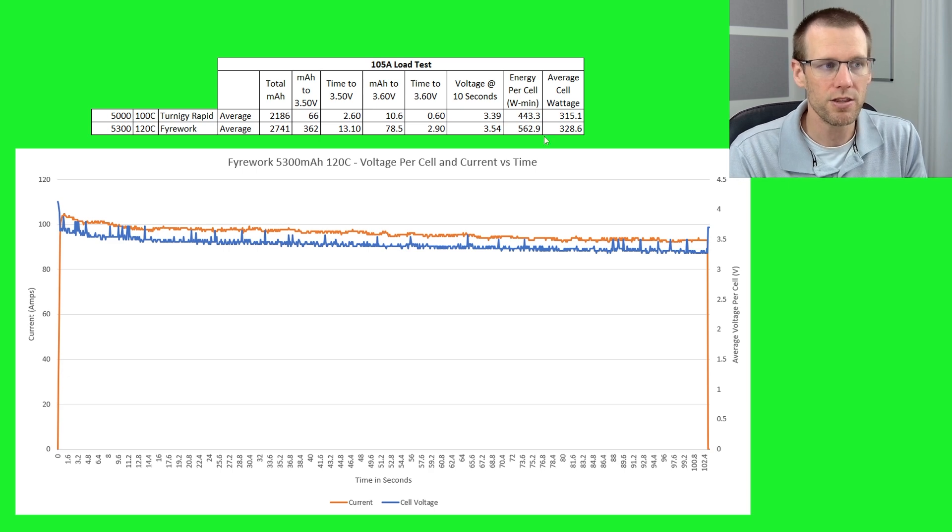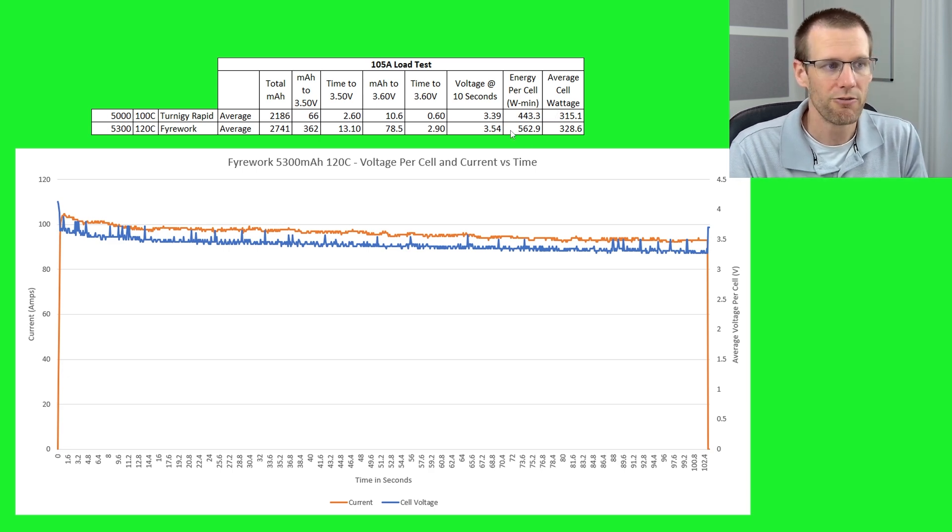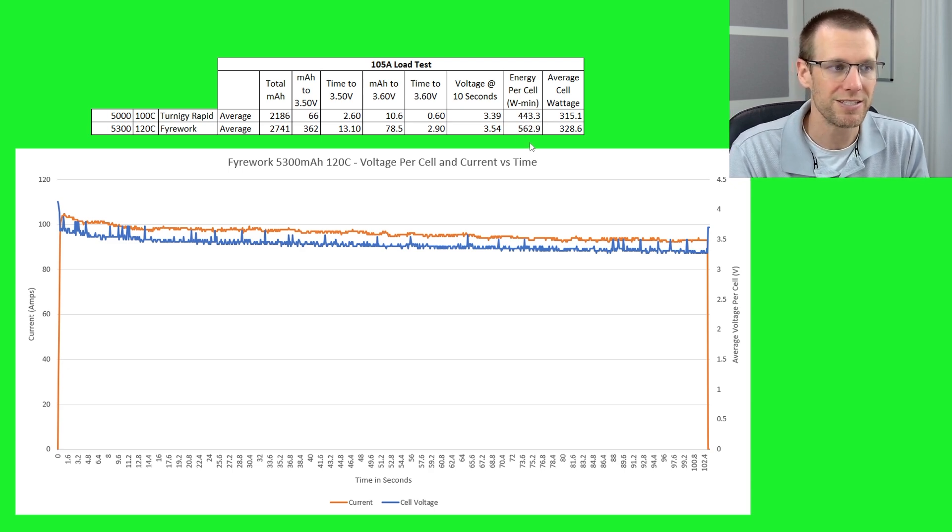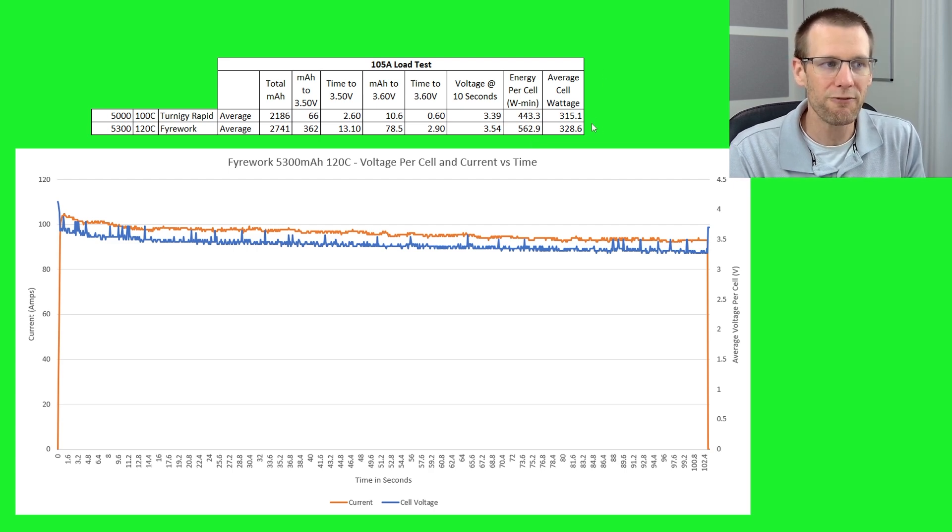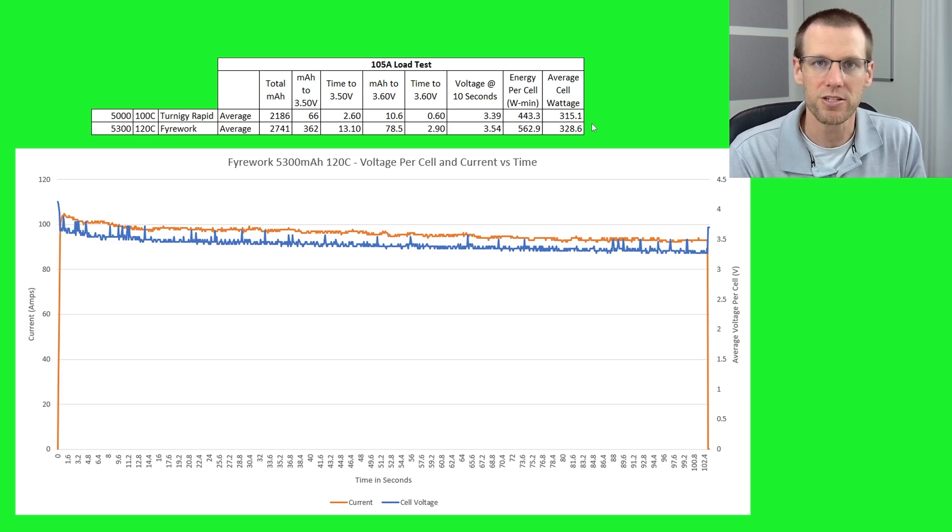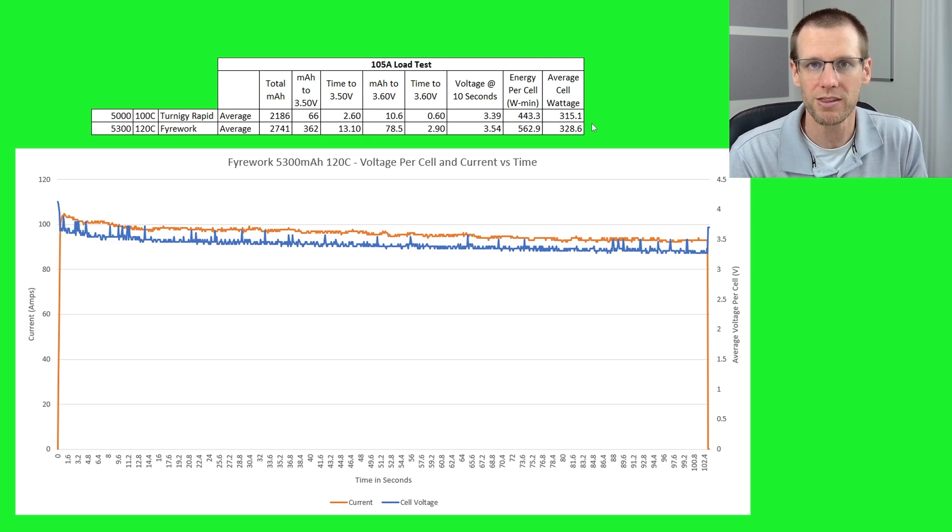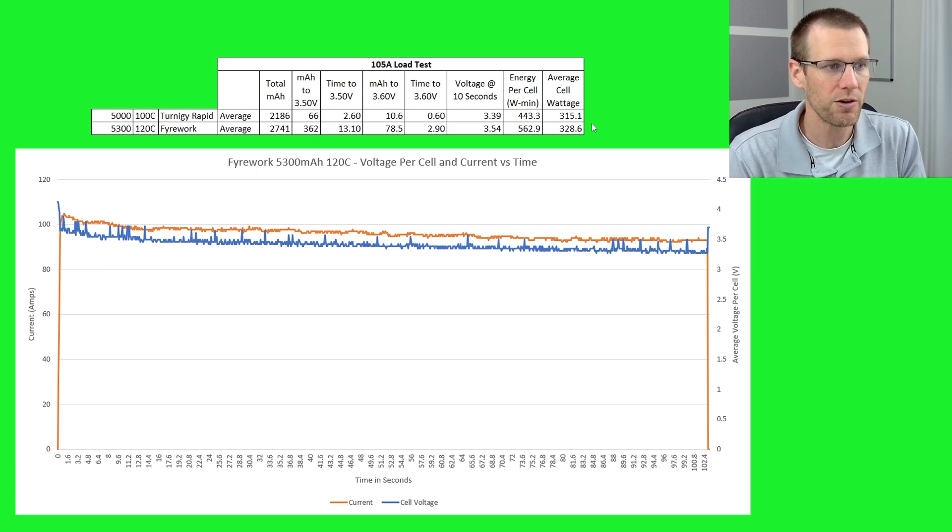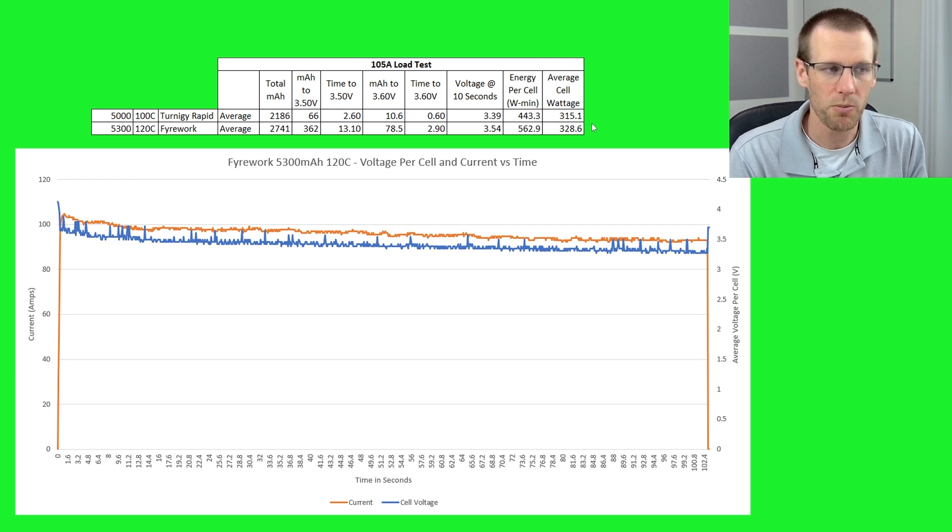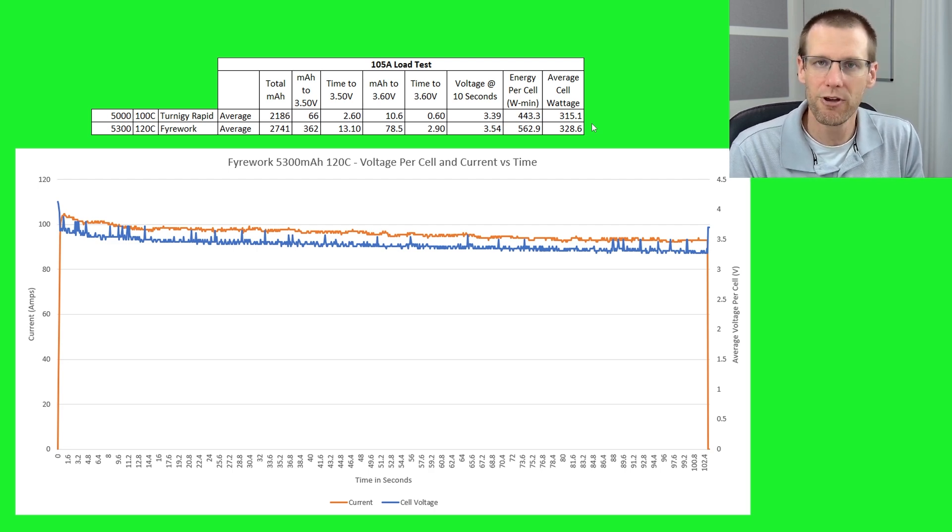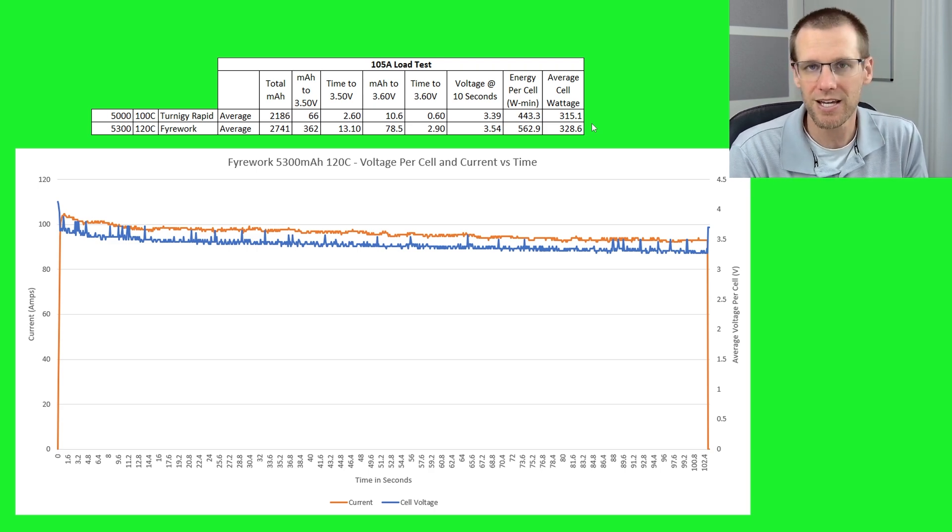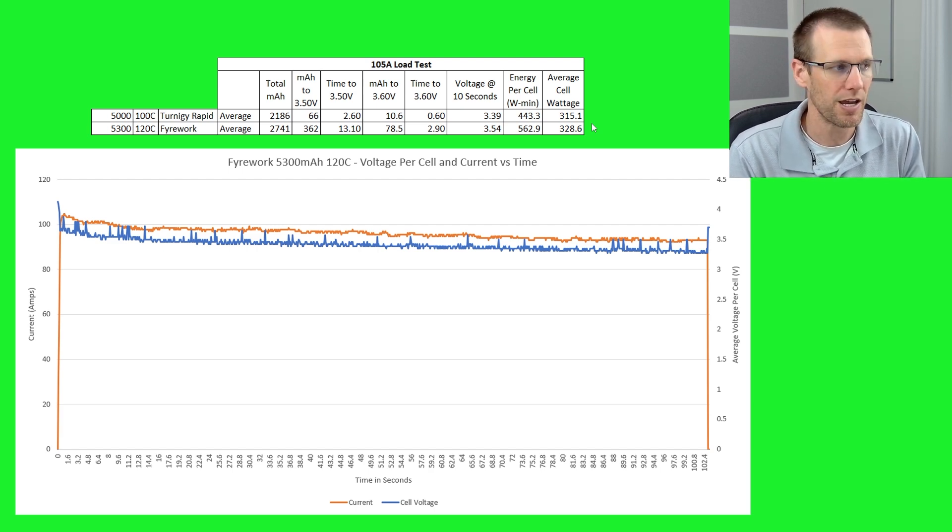The energy that was being able to be dissipated here for each one of the cells, we got 443 watt minutes for the Turnigy Rapid battery versus 563 for the Firework. And then we look at the average cell wattage. Now this is showing you how much power we're getting per cell. These are four cells, so if you actually multiply this value by four, you get the average wattage that we're putting out under this specific load. We get 315 out of the Rapid and we get about almost that 330 there out of the Firework battery pack. So you're definitely seeing that you get 15 watts more per cell out of the Firework than the Rapid battery pack. This data set essentially says that the Firework battery pack is better than the Turnigy Rapid series there.